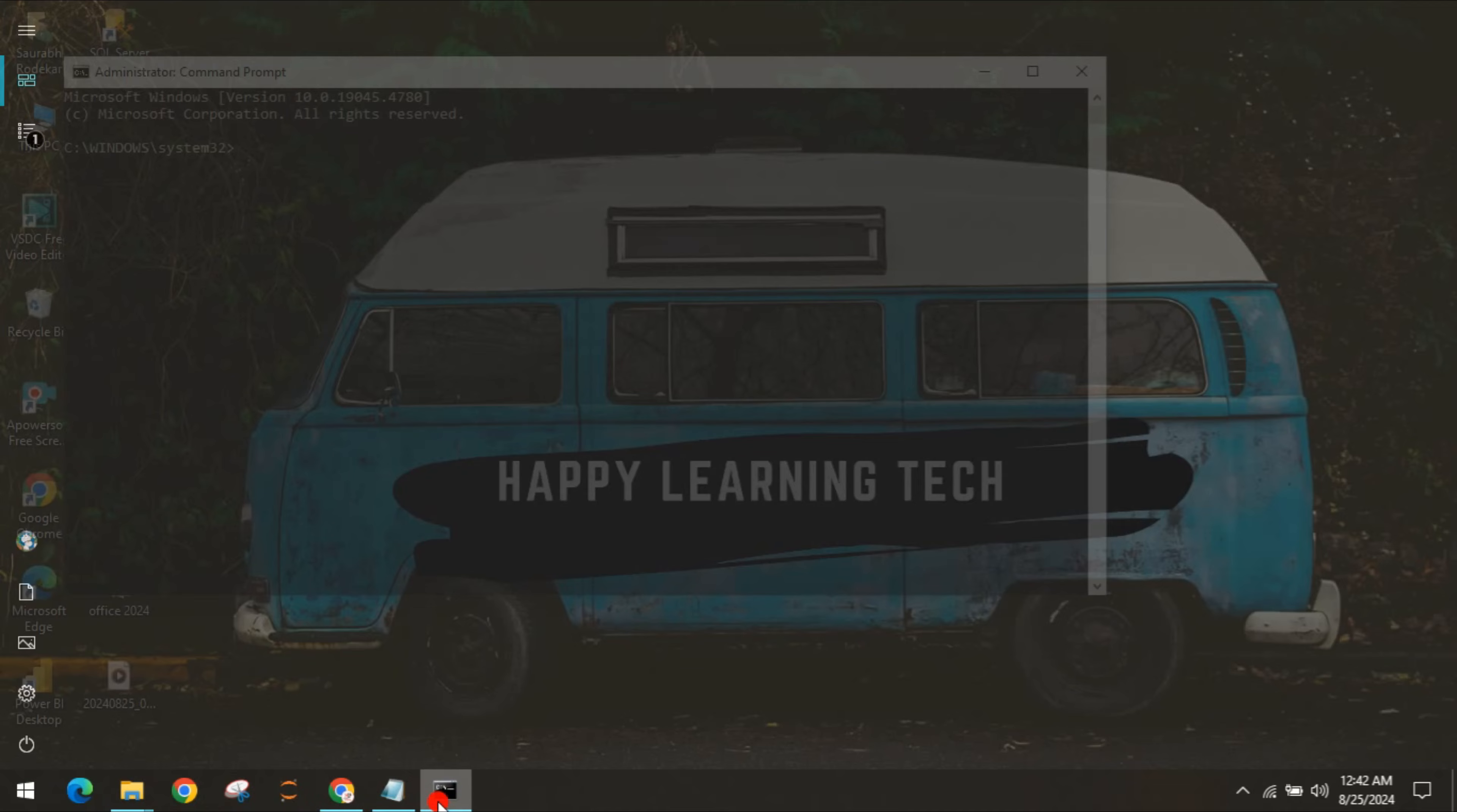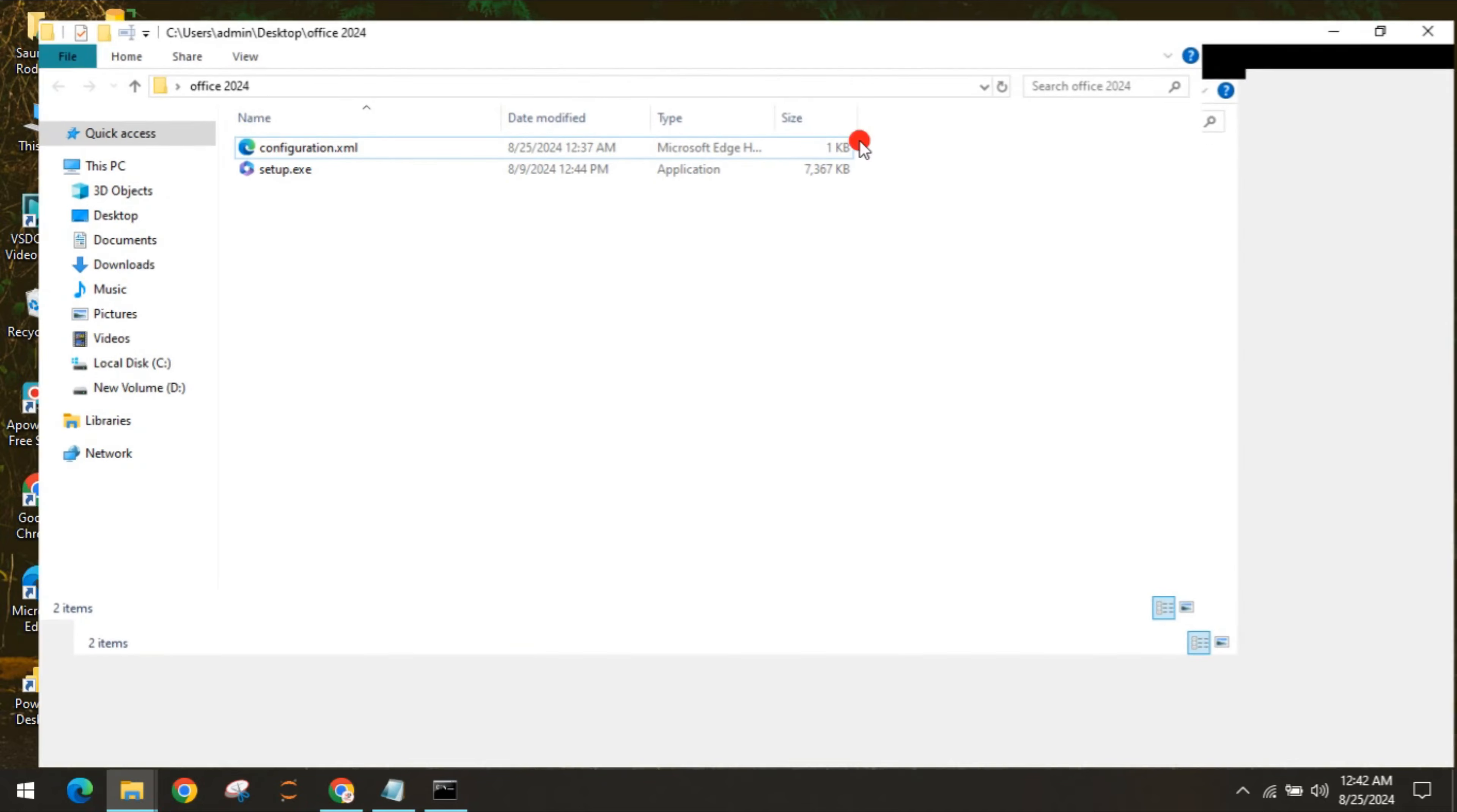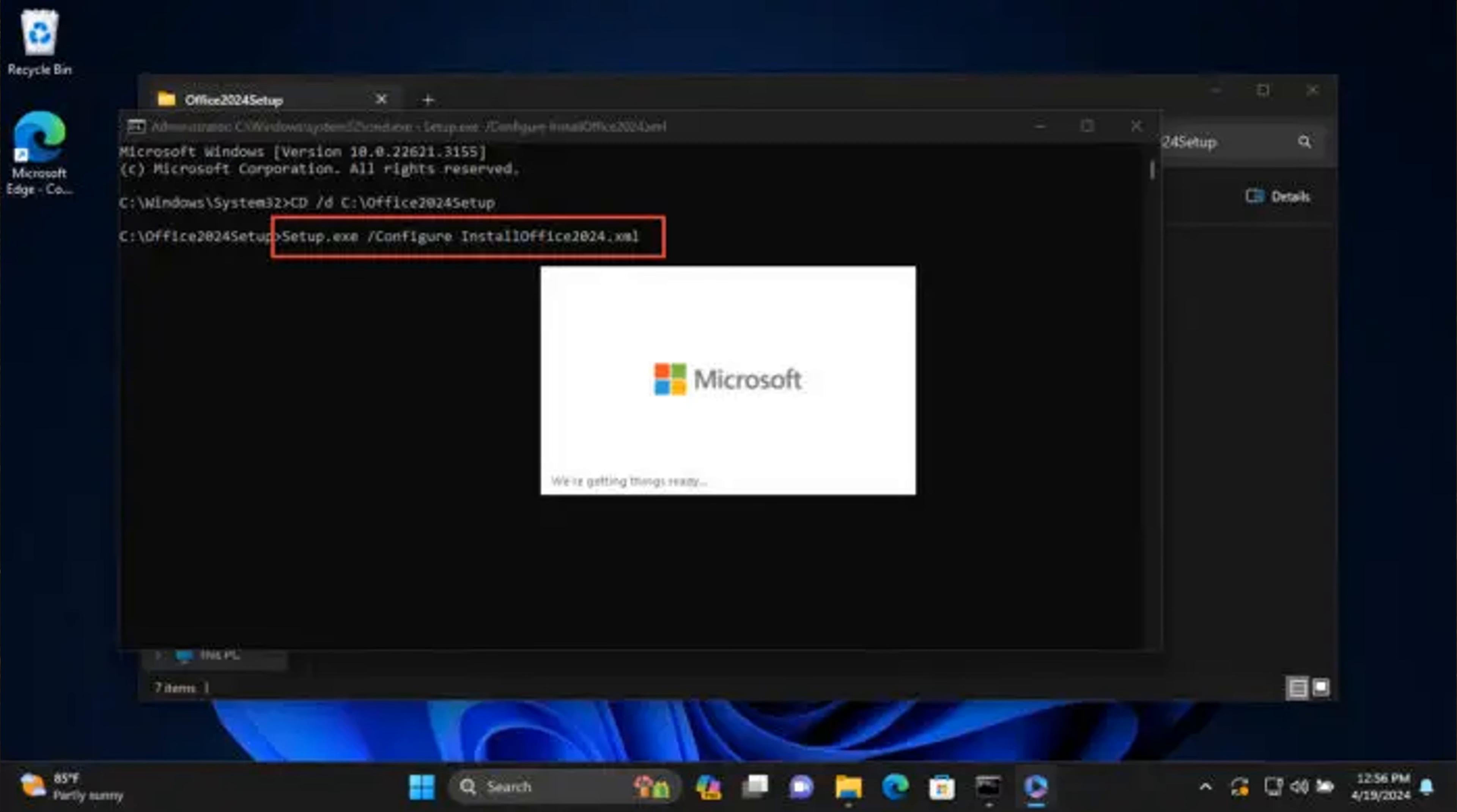Once it opens the command prompt, you have to go to that folder which we created, which is Office 2024. Click on the blank space, copy this address. Go to command prompt again, type CD, use space, paste, and click enter. Once you click enter, type setup.exe space /configure space configuration.xml.